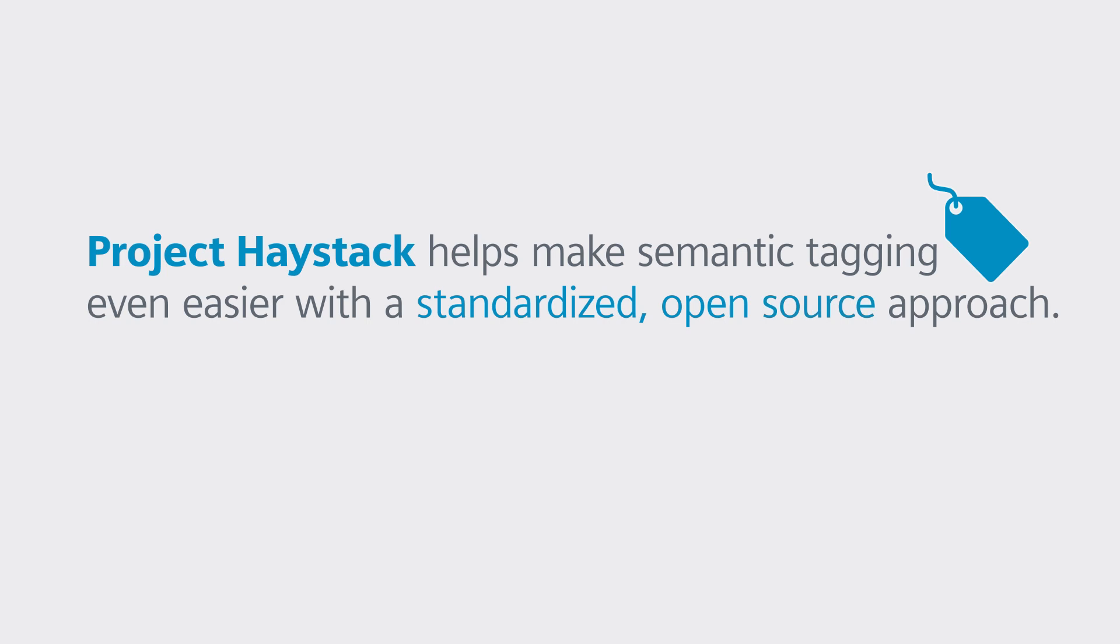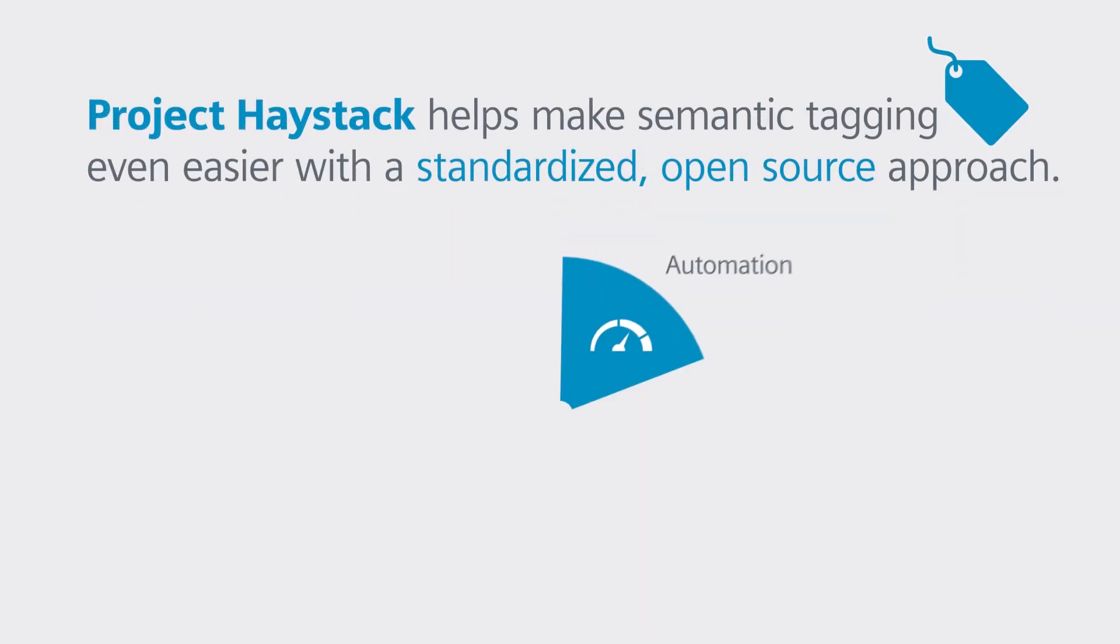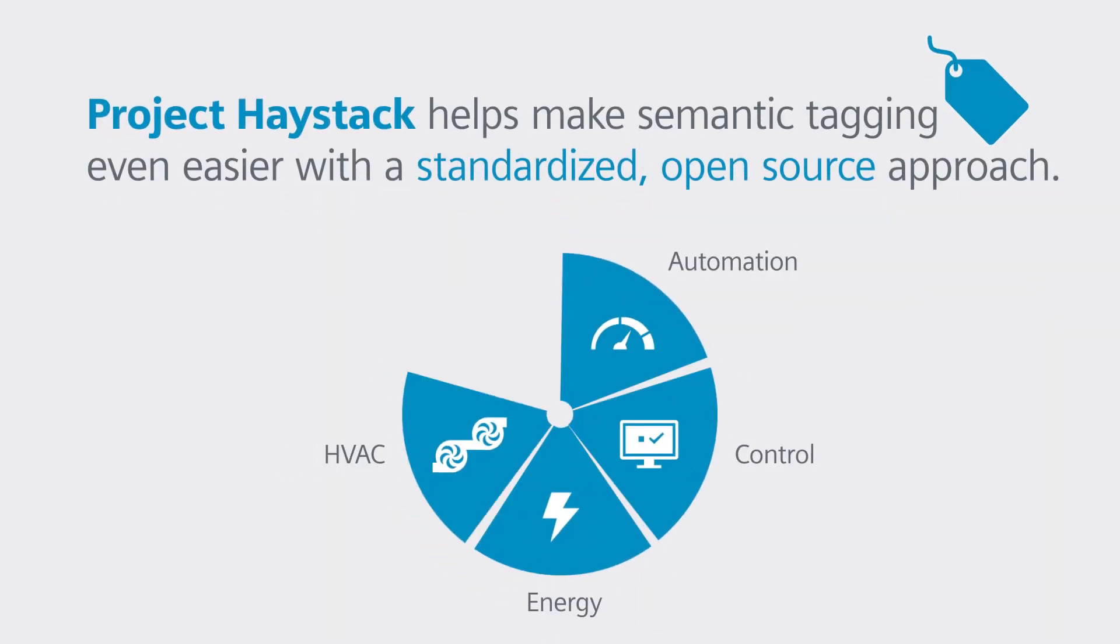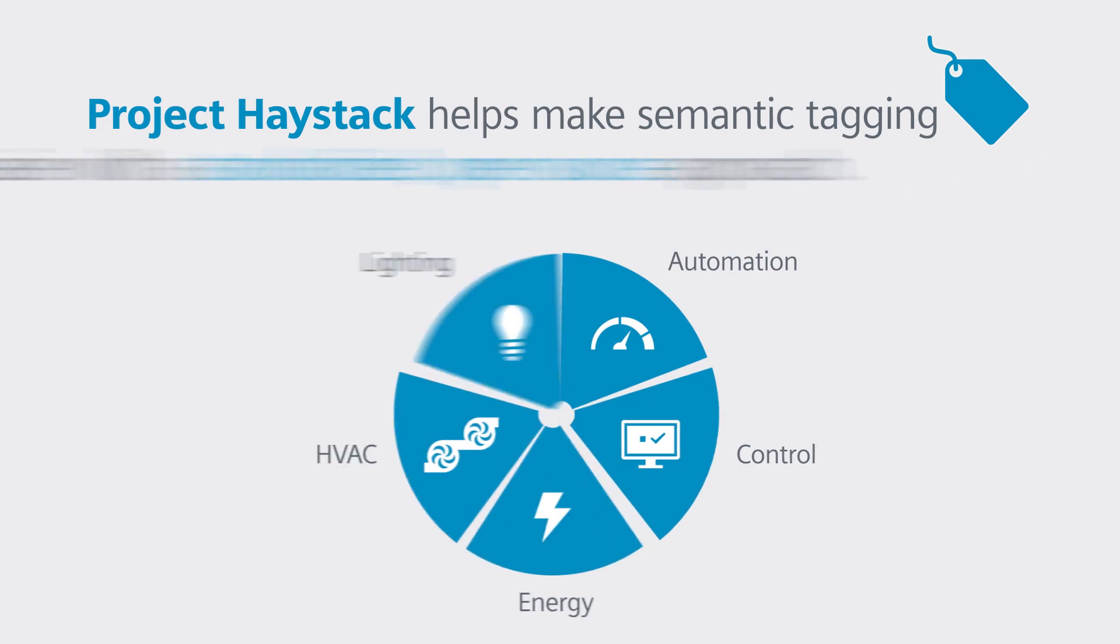Haystack is more than just tag definitions. It's a protocol focused on automation, control, energy, HVAC, and lighting to bring meaningful value to building data.